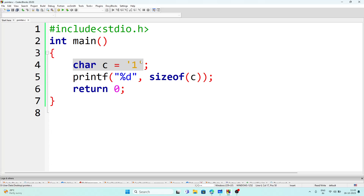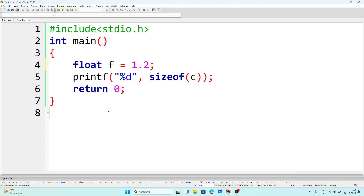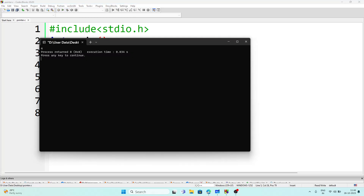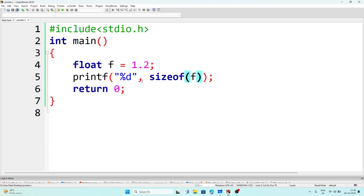And if we have a floating point variable — suppose `float f = 1.2` — and we write `printf("%d", sizeof(f))`, the answer will be 4 bytes. So by using the `sizeof` operator we can find out how much space is occupied by a particular variable in computer memory.